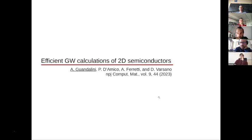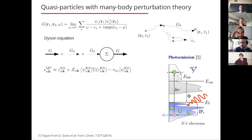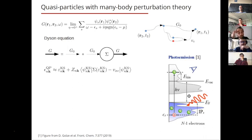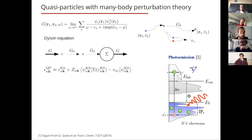Starting with the first part: the efficient method to compute quasi-particle properties of two-dimensional semiconductors. Our goal is to compute the interacting one-particle Green's function — its poles are charged excitations which can be directly measured, for example, in a photoemission experiment. We compute this with many-body perturbation theory via a Dyson equation, starting from the non-interacting Green's function G0 and the self-energy.